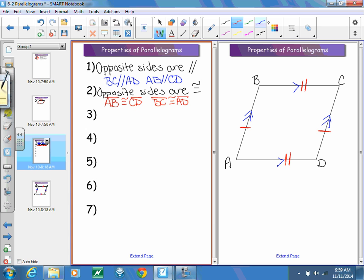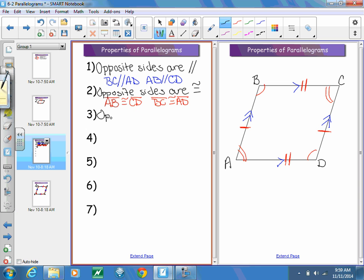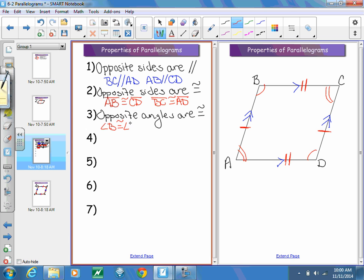Next, we're going to work with some more congruency. Opposite angles are congruent to each other. Angle B and angle D are congruent to each other, along with angle A and angle C. So opposite angles are congruent — angle B is congruent to angle D, and angle A is congruent to angle C.